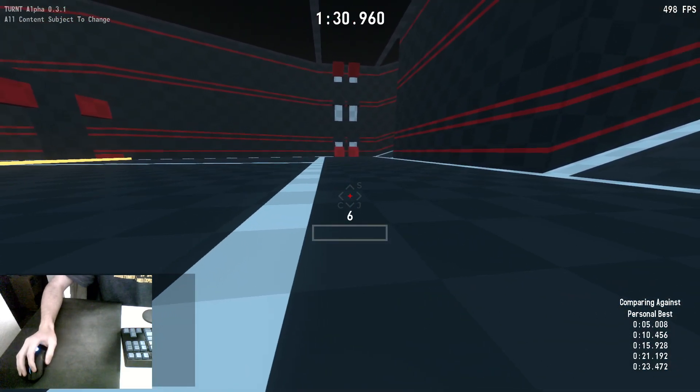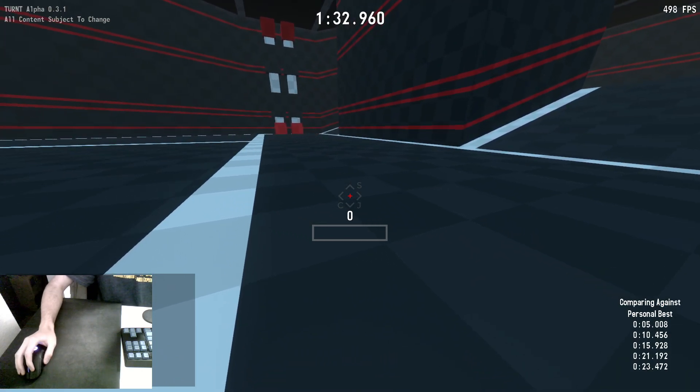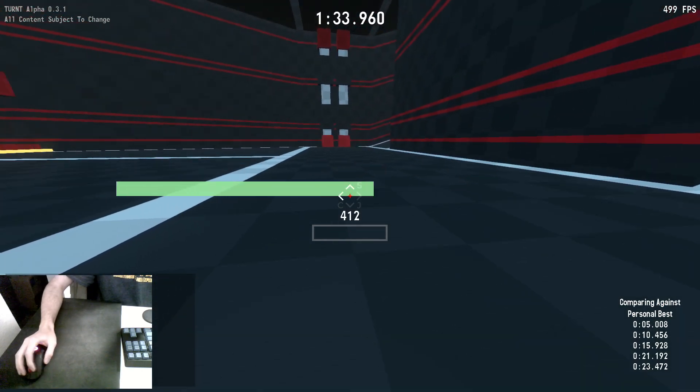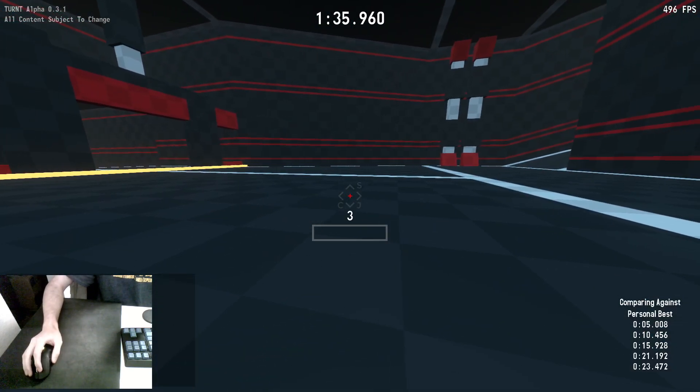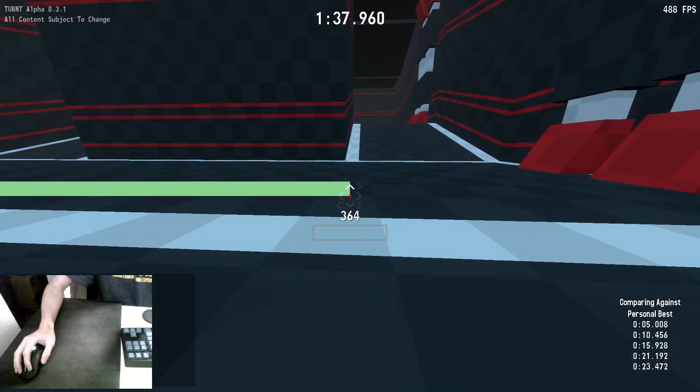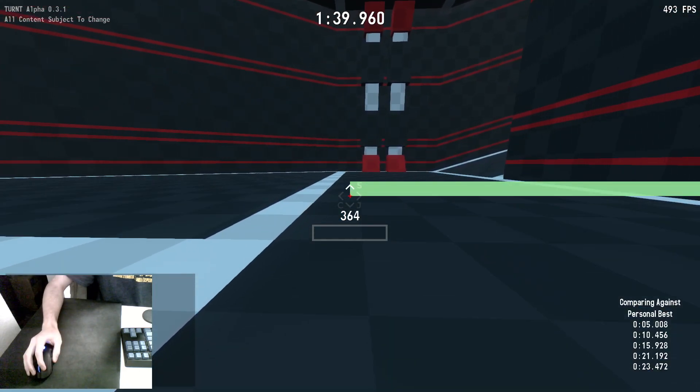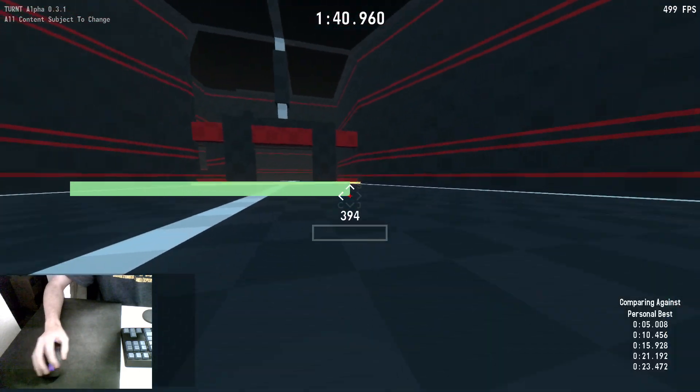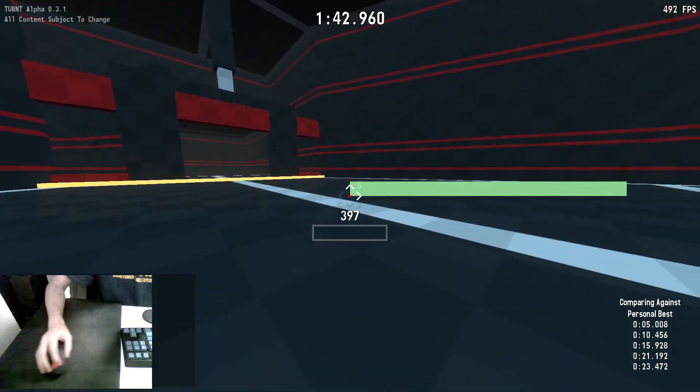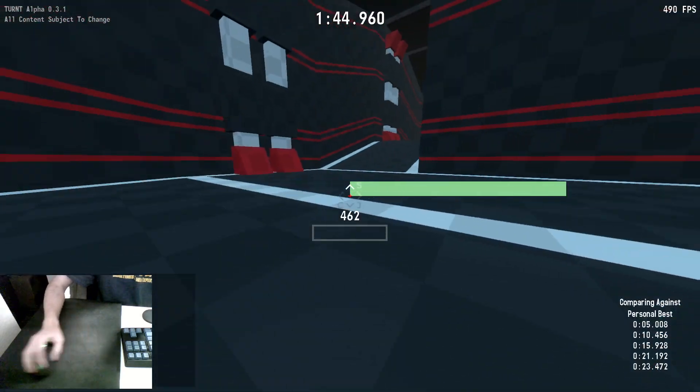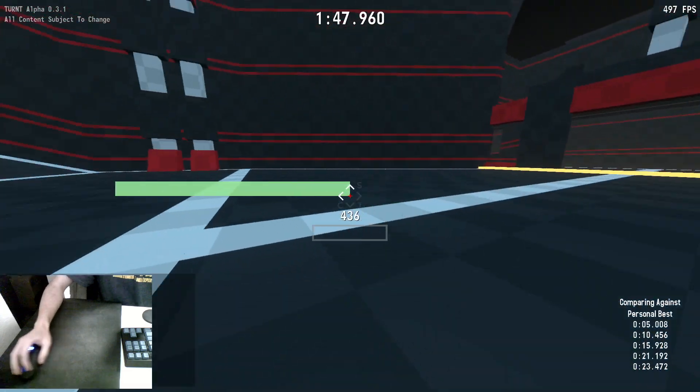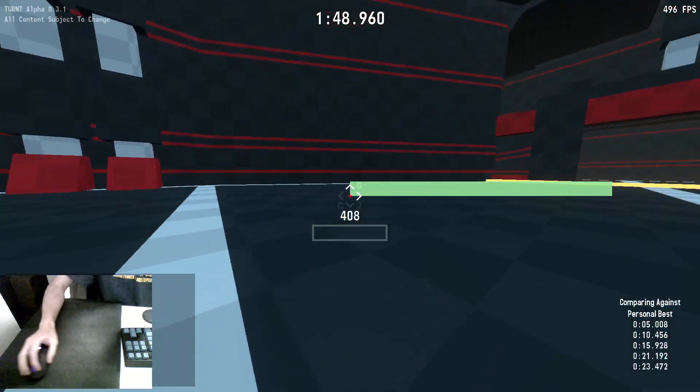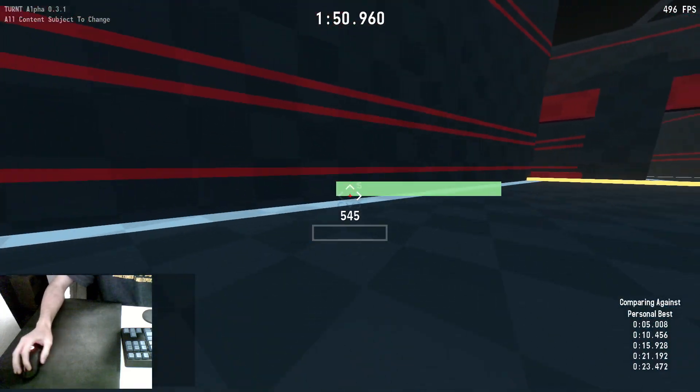You may have noticed already that any time you change directions, you gain a little bit of speed. If you look at the speedometer in the middle of the screen, you see 365, then 400, 420, 365. Anytime you change directions, you gain speed. And this works in the air, too.